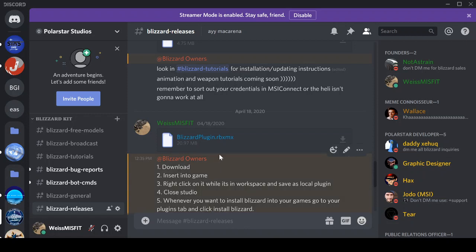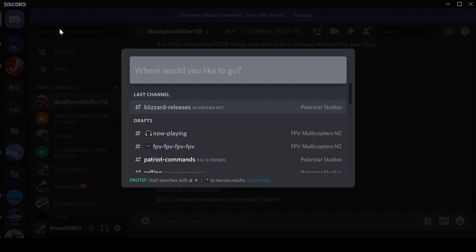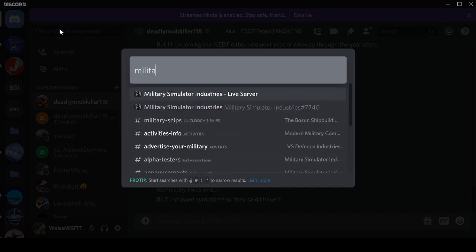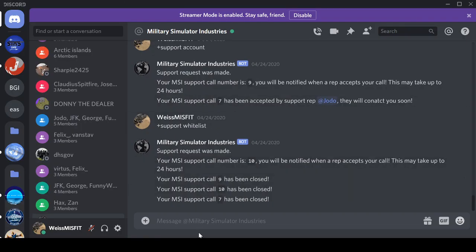So first things first, you have to whitelist your group. So, military simulator, you find the bot, you get your ID. I'm quickly going to get my ID for my group.